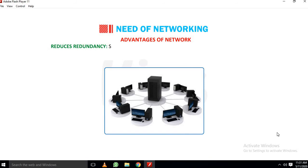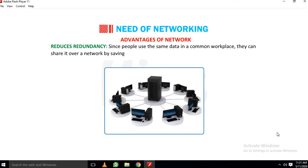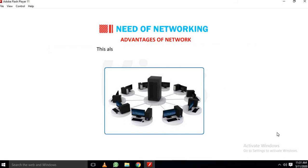Reduces redundancy: Since people use the same data in a common workplace, they can share it over a network by saving and storing it centrally. This also reduces the redundancy of the same data.